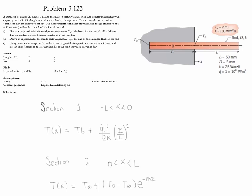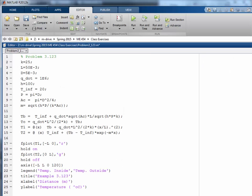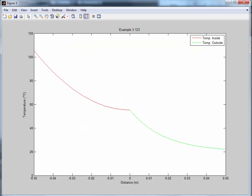The next step is to plot both temperatures in MATLAB. First, we define all given quantities. Second, we define anonymous functions for the temperature distributions as a function of x. Then we use fplot for each temperature distribution — the first from negative L to zero, the second from zero to L. Executing the code produces the temperature distribution plot.